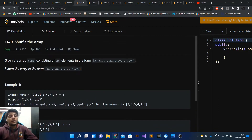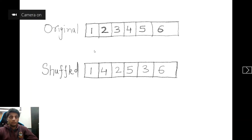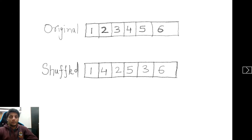You can solve it in O(n) space by creating a new array and just copying the elements in the specified order into that new array — very easy. But let's see how to do it in O(1) space. I have taken an example here: the original array is [1,2,3,4,5,6] and the shuffled array will be [1,4,2,5,3,6].